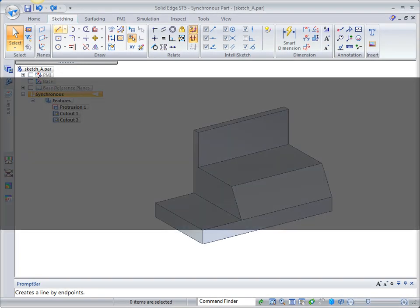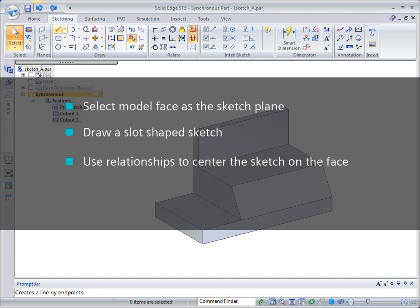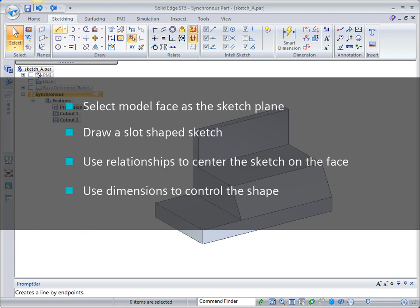In this video, we will select a model face as the sketch plane, draw a slot-shaped sketch, apply relationships to center the sketch on the face. Finally, we will dimension the sketch to control the shape.